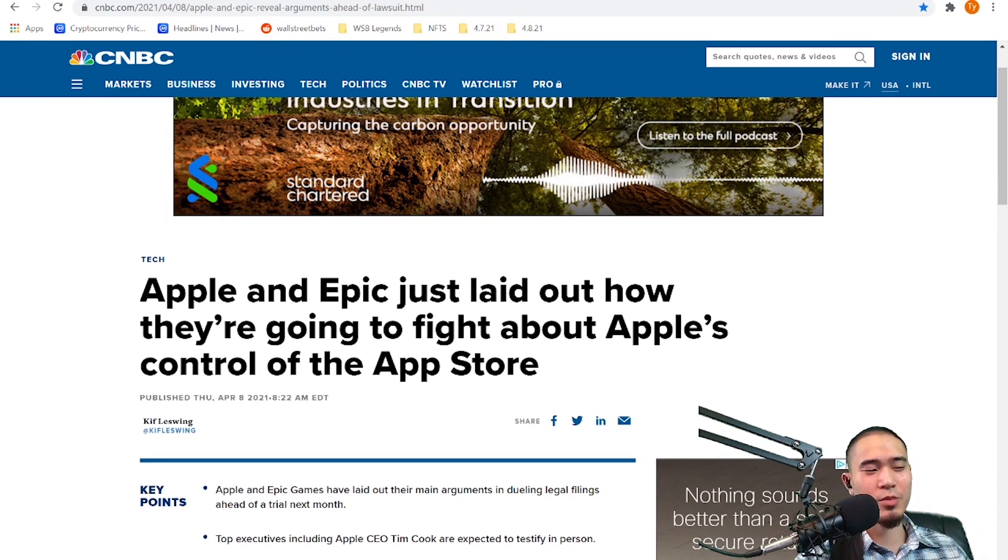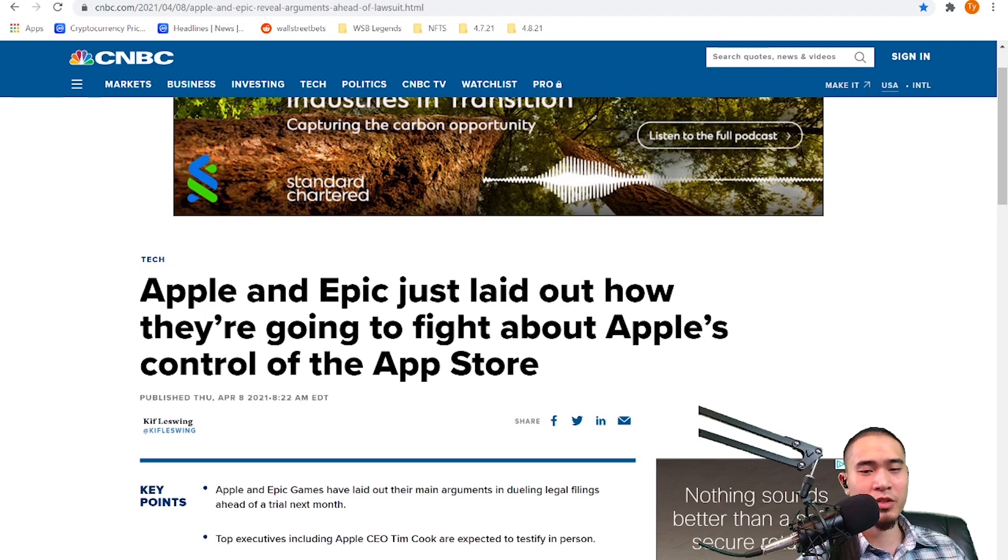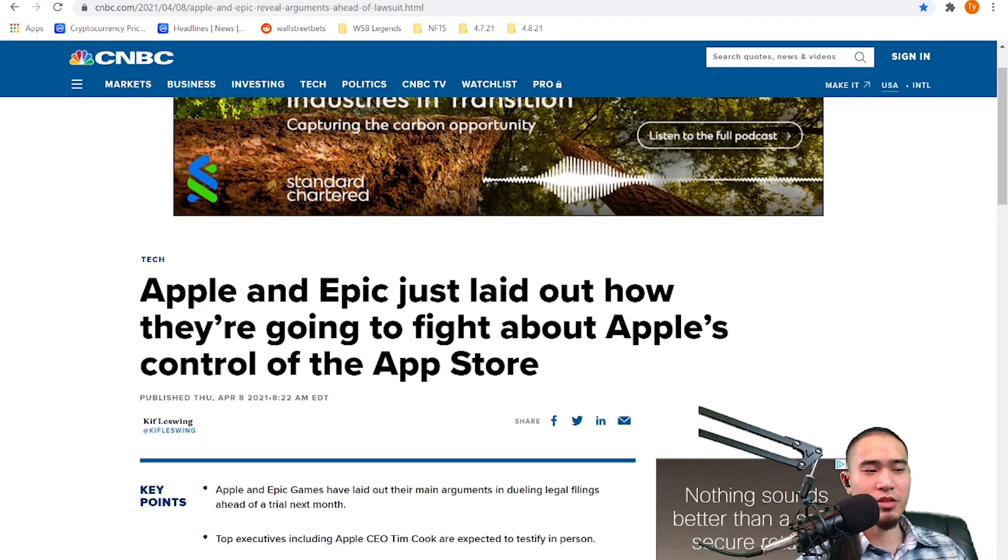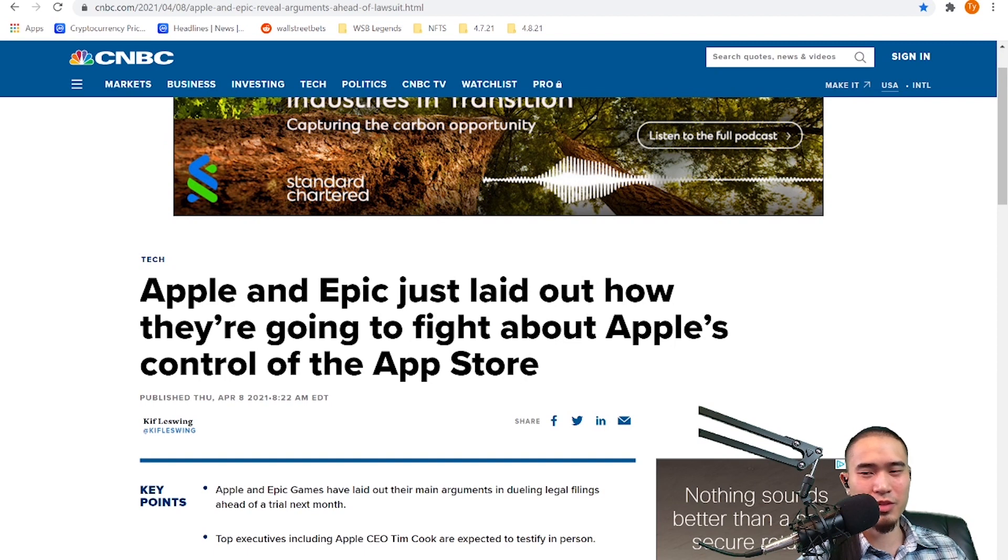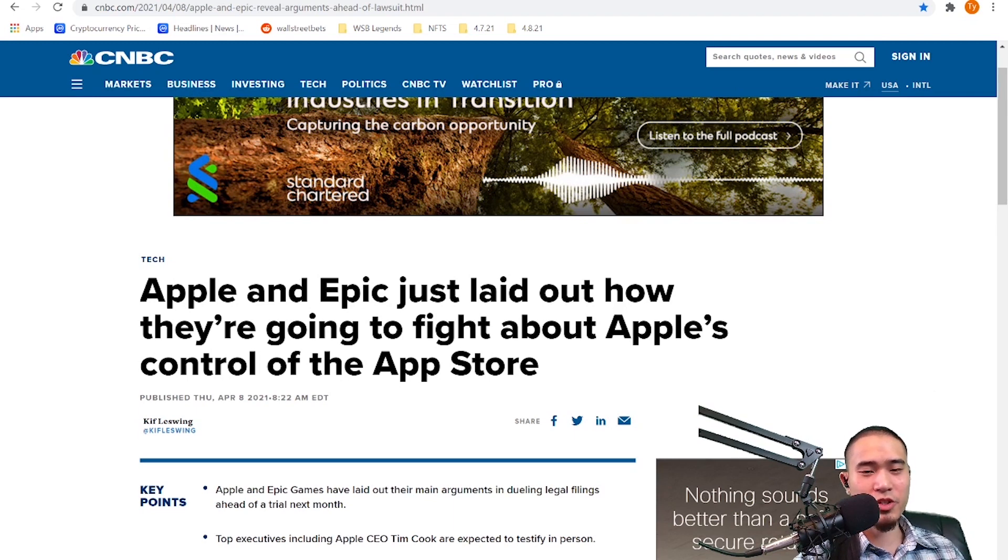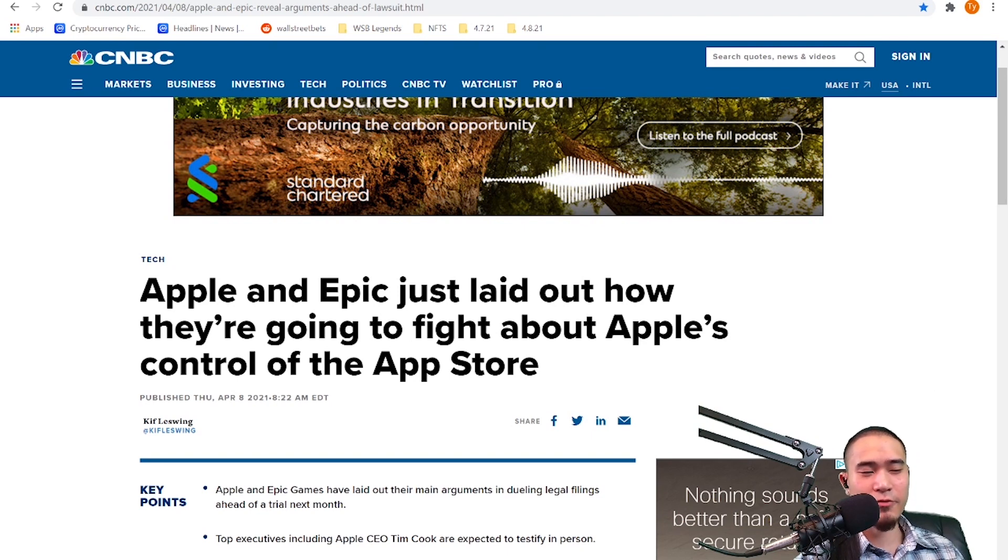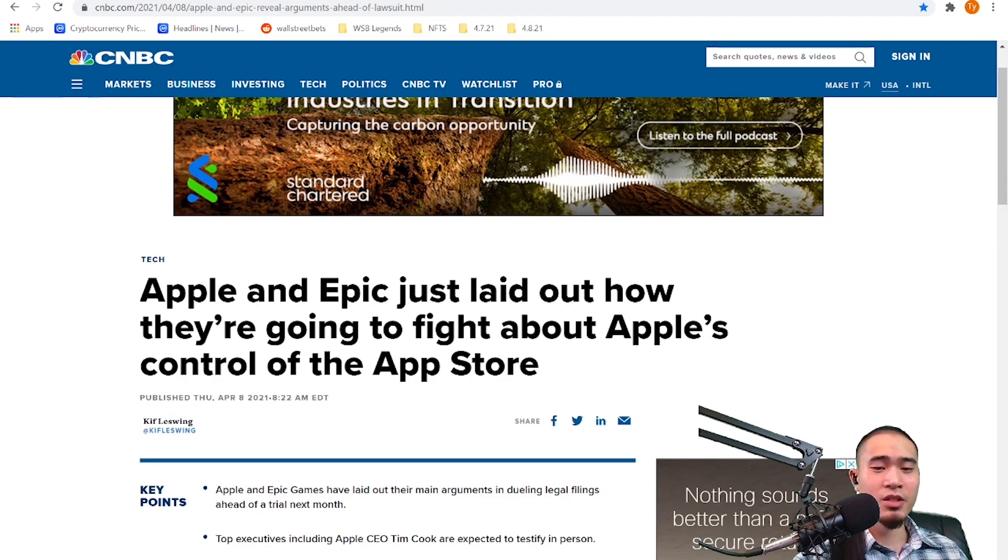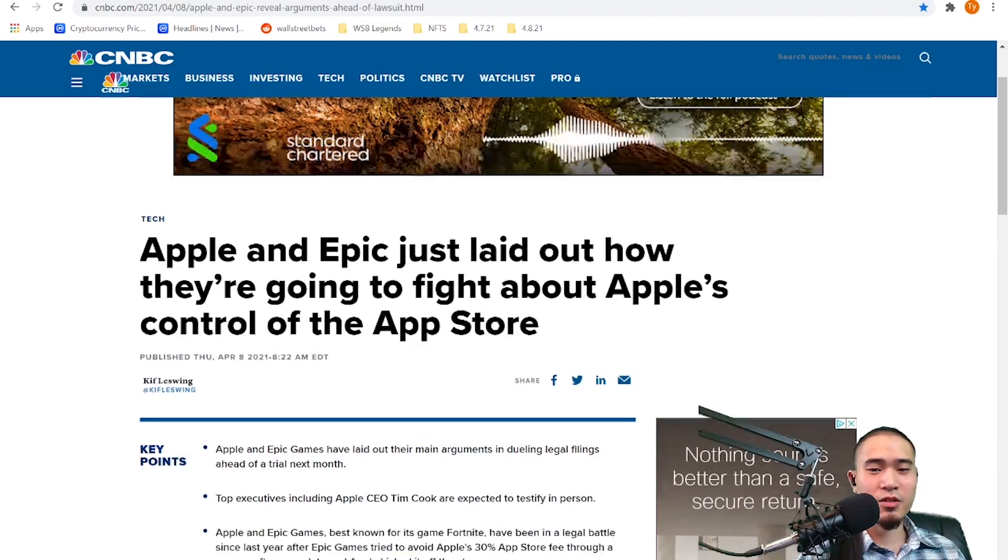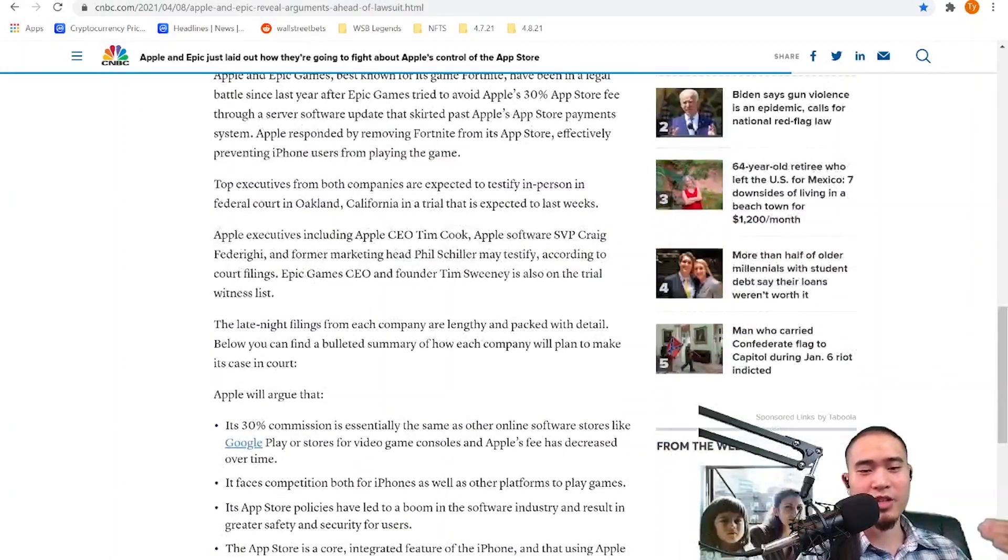For a while now Epic, which is a video game company, a video game developing company, and most famously they have Fortnite, that's their most popular game. I think they made like Gears of War and some other popular titles but definitely Fortnite is their big money maker right now. Them and Apple are fighting in court because Apple wants to charge Epic 30% for being on its App Store and Epic found a way around it and then Apple responded by taking Fortnite off the App Store and now they're duking it out in court. So that's the summary of how they got here.